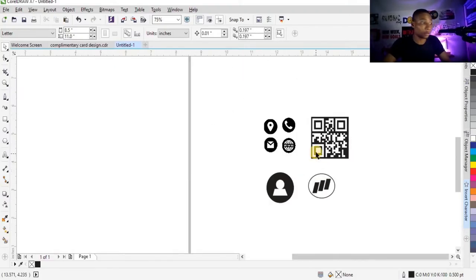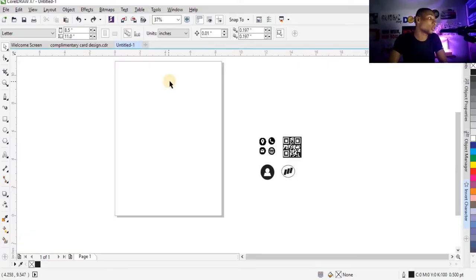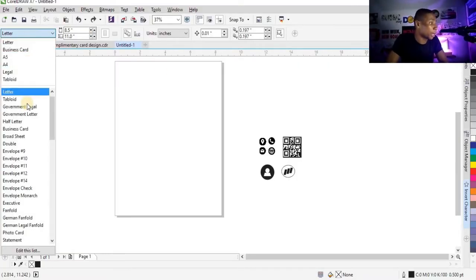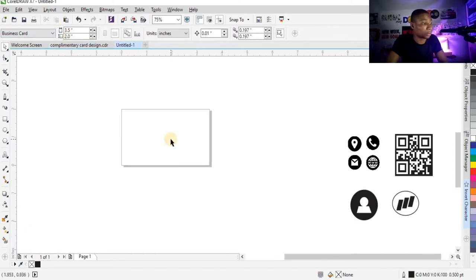So these are the resources I will be using for this tutorial. And the first thing I'm going to do is to set the size I will be using for this design. Basically, the normal size for a business card is 2 inches by 3.5 inches. So I'm going to set my size here by clicking here and set it to business card. You can see it's already 3.5 by 2 inches.